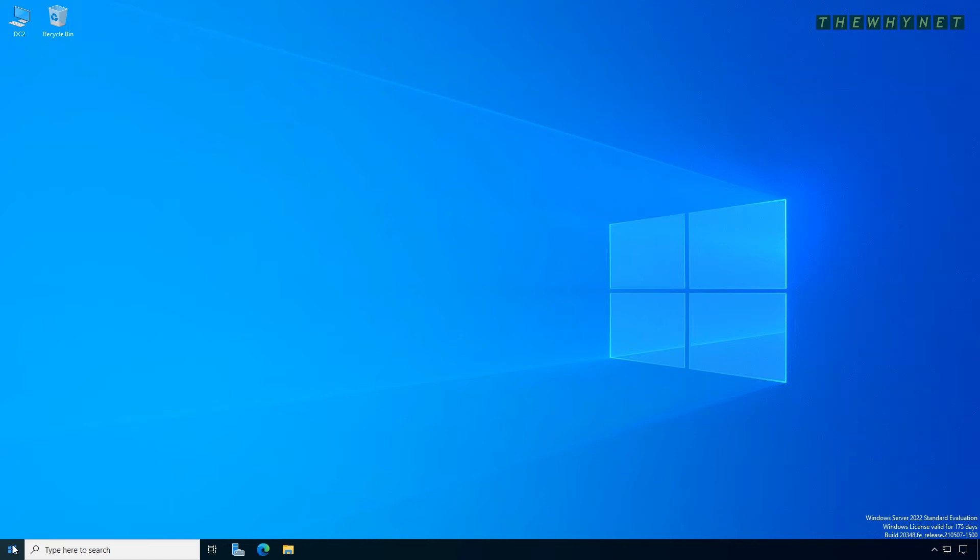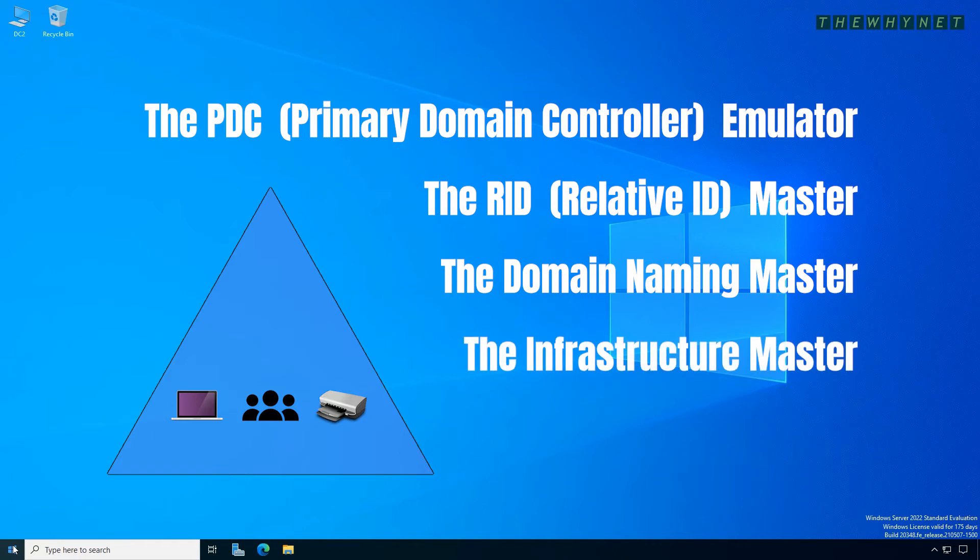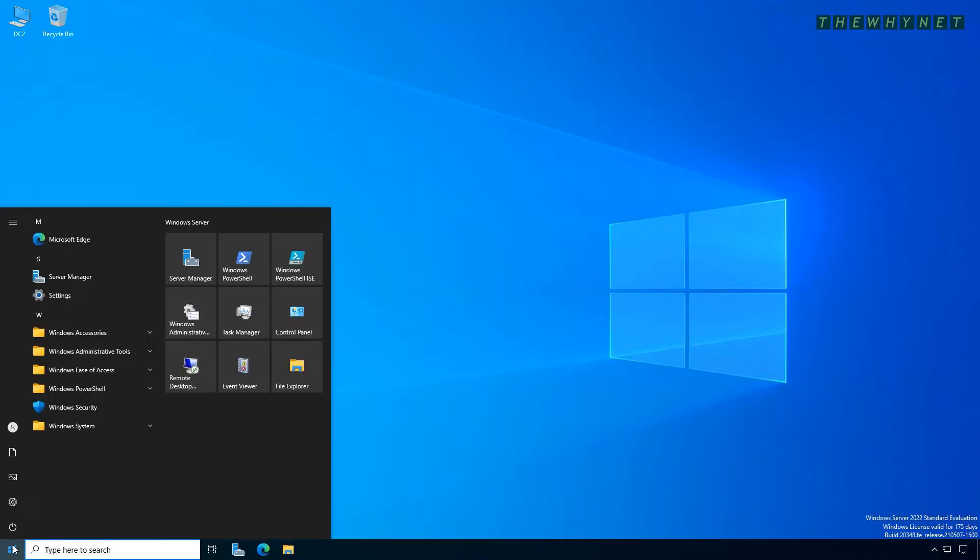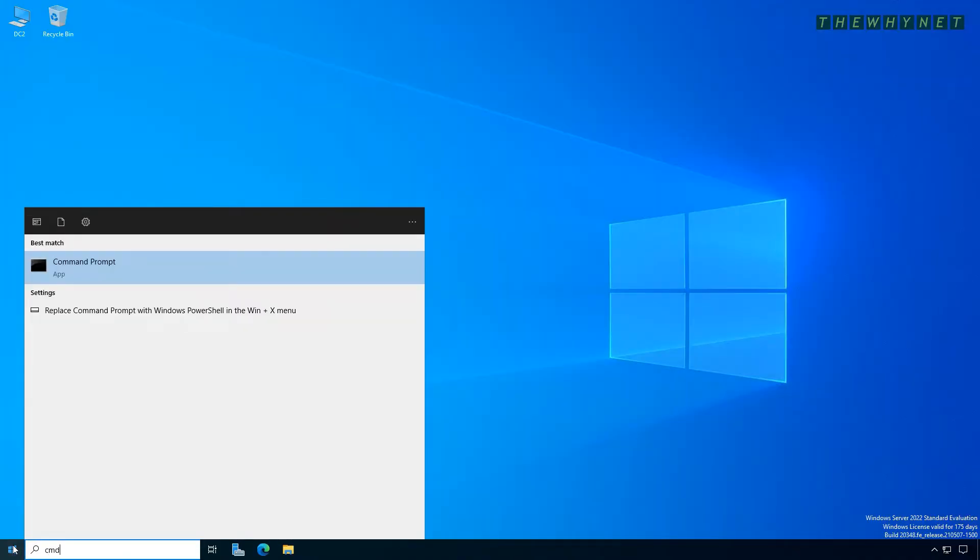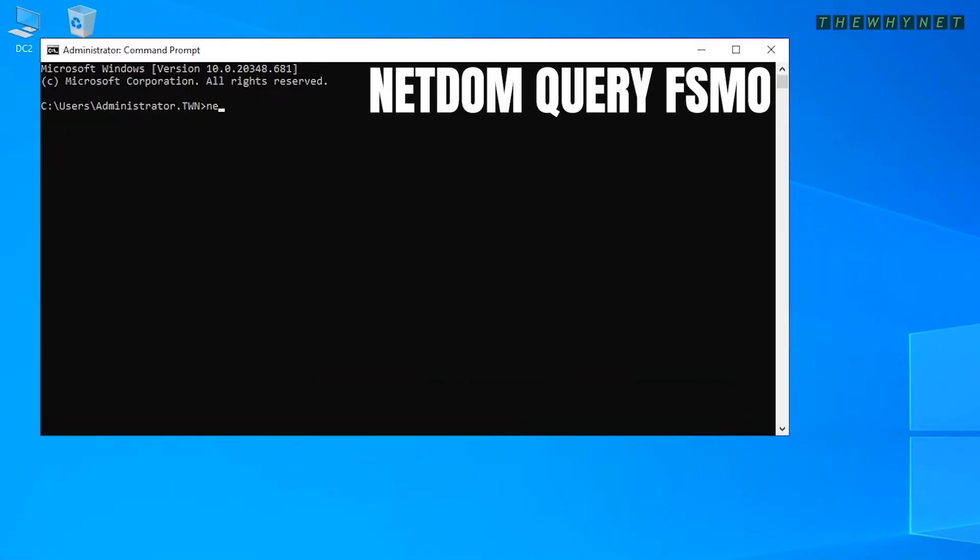Let me show you a quick way to identify which domain controller holds any of the Active Directory operations masters. To get started, open a CMD window on a domain controller and type the following command.